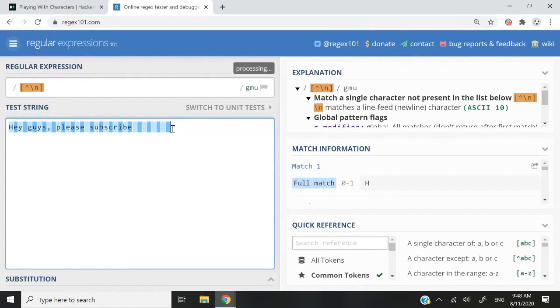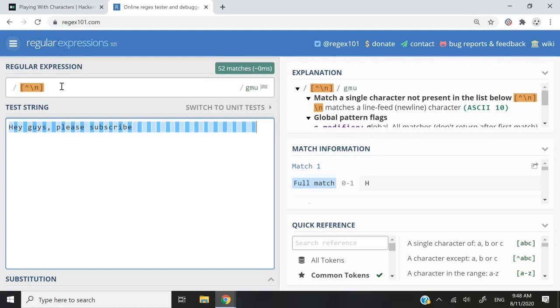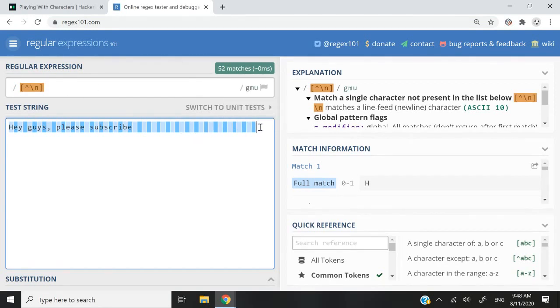four, five, you can see my spaces are also getting matched because these are also characters and they are not the next line character. So it's matching.